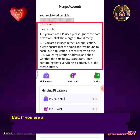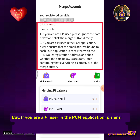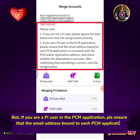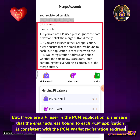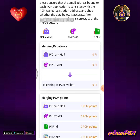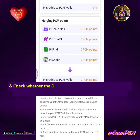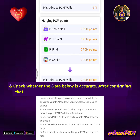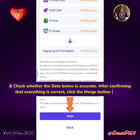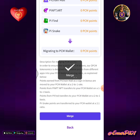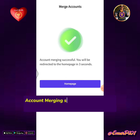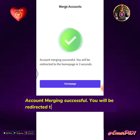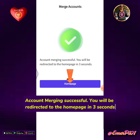If you are a Pi user in the PCM application, please ensure that the email address bound to each PCM application is consistent with the PCM Wallet registration address. Check whether the data below is accurate. After confirming that everything is correct, click the Merge button below. Account merging successful — you will be redirected to the homepage in 3 seconds.